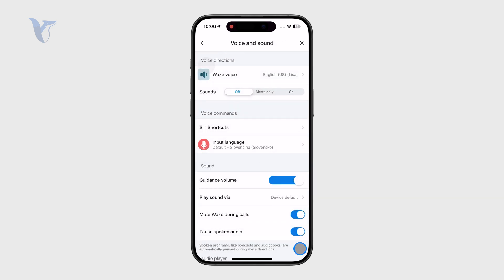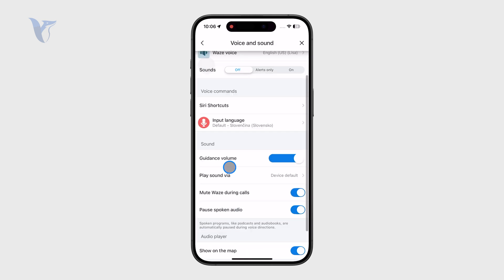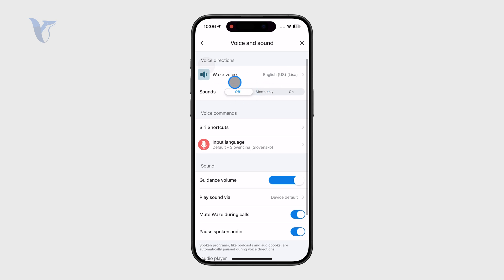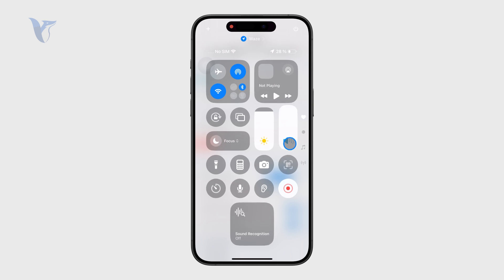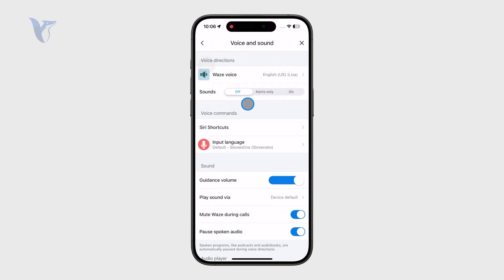Play around with these settings. You also have the volume control and a voice selection option if you want to pick a different voice. Make sure your phone's overall volume is also set high enough so you can actually hear the guidance. Tweaking these settings should get everything working.